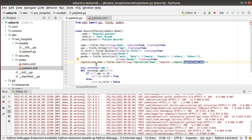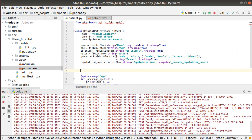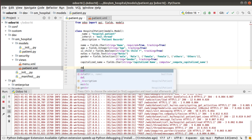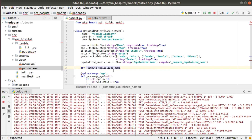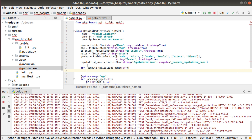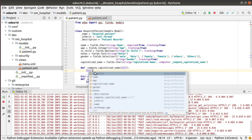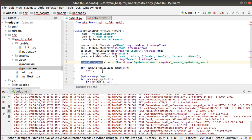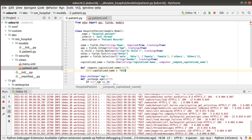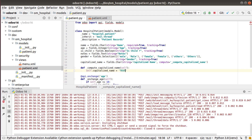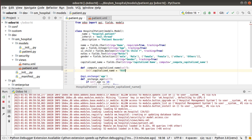As we are computing a value for this field, I'll give the name `_compute_capitalized_name`. I'll copy this name and define a function with that name. Inside this function, I have to set a value to this field using `self.capitalized_name =` and for now I'll pass a static value of 'test' to verify the setup.